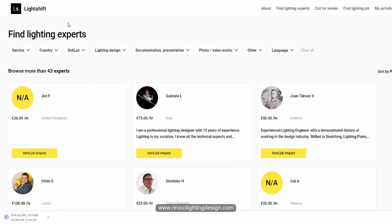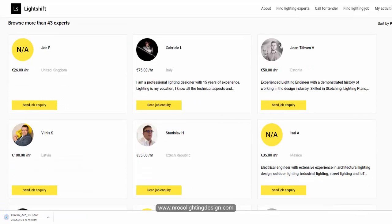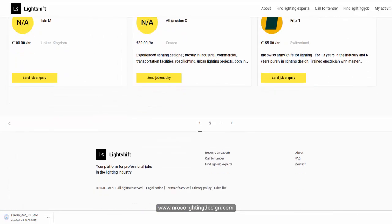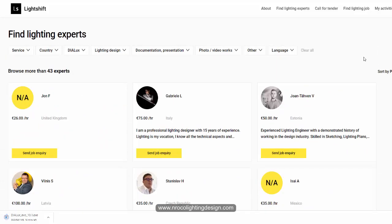Don't forget to subscribe to this light shift even though some countries are still not included. I think this is a very good opportunity for us, and I hope that the Dial team will upgrade the system and include other countries as well. I would like to suggest using PayPal.